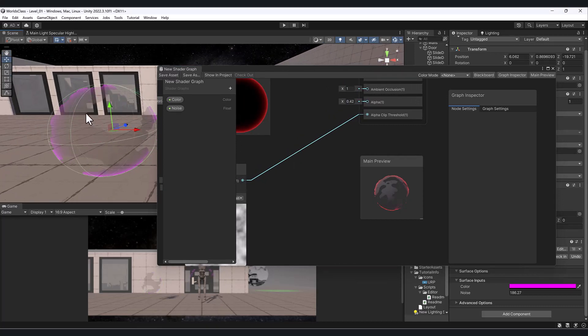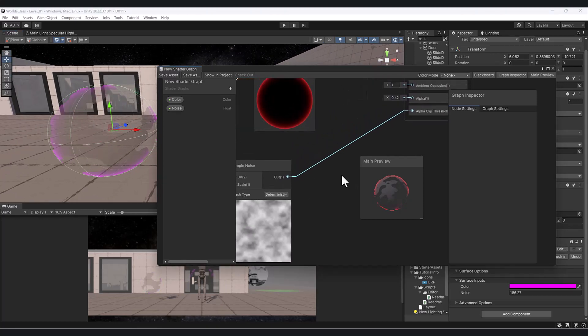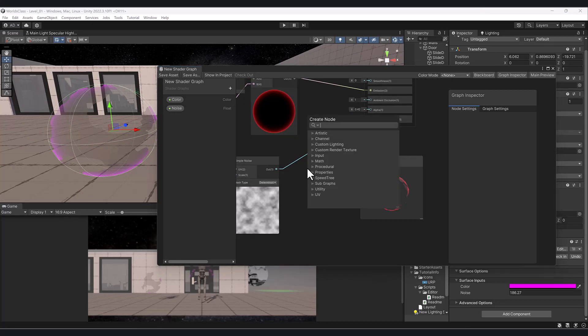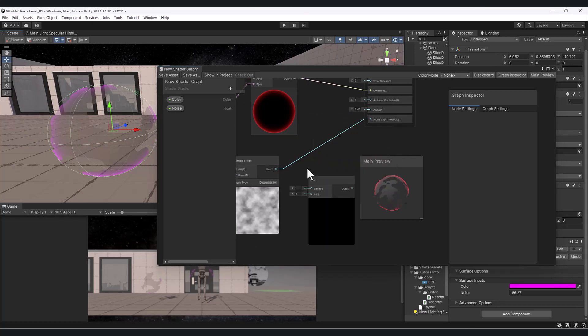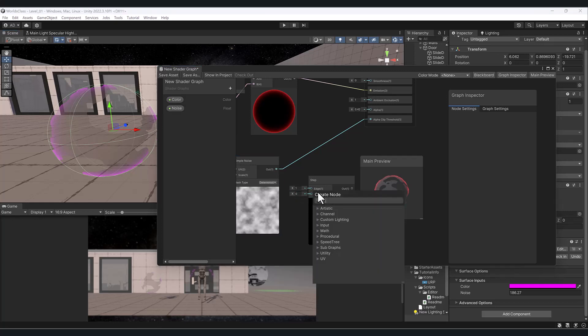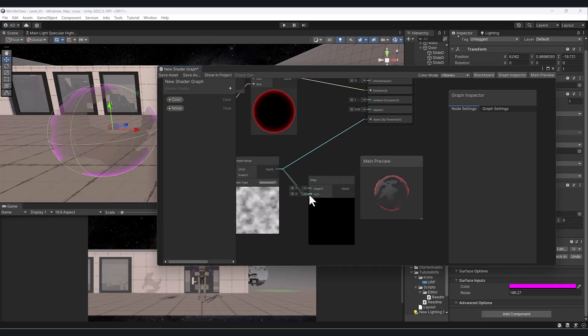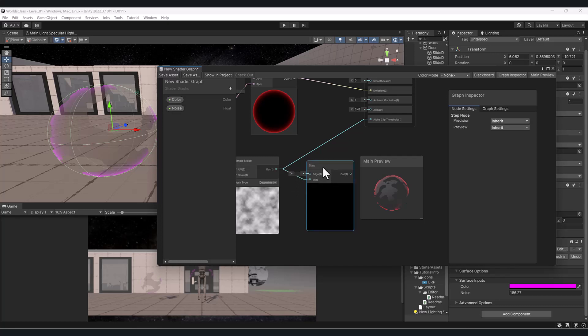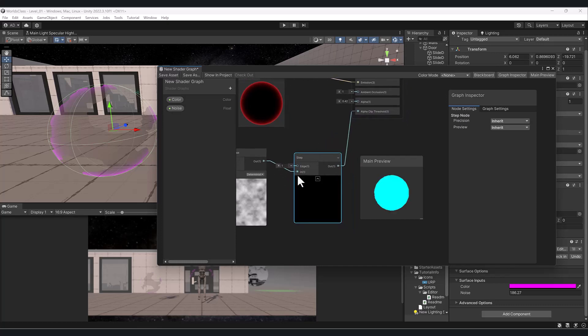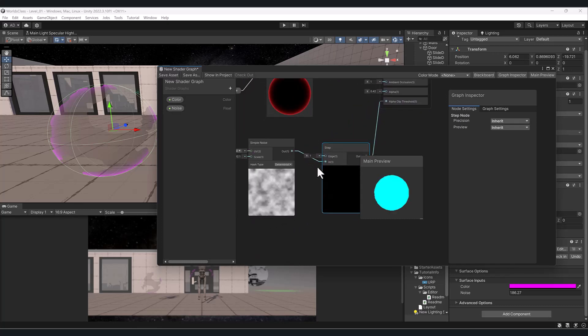Let's say we want a much harder edge. What I can do is use something called a step node. I can grab my out here and plug it into the integer value here. You can see it has an edge value. I'm gonna drop that into my clip.